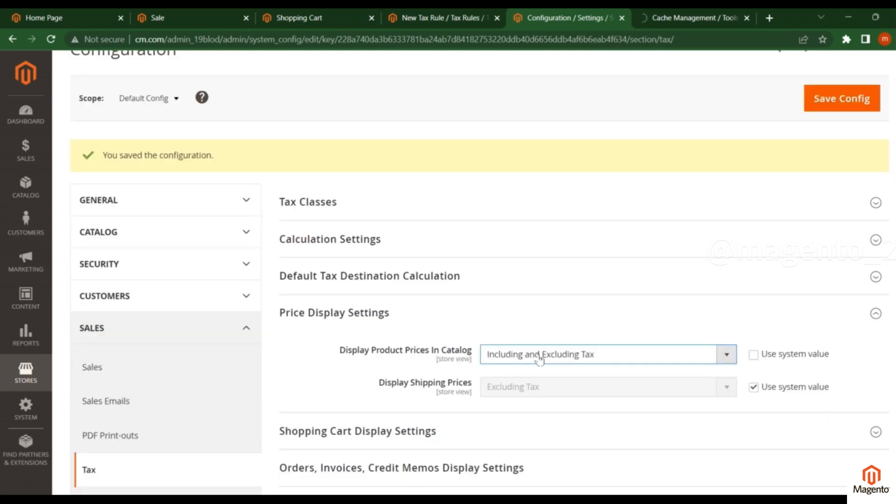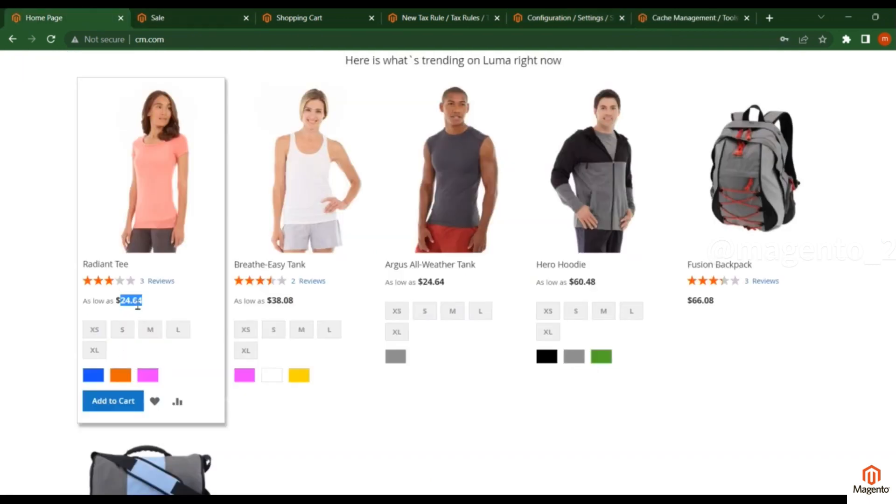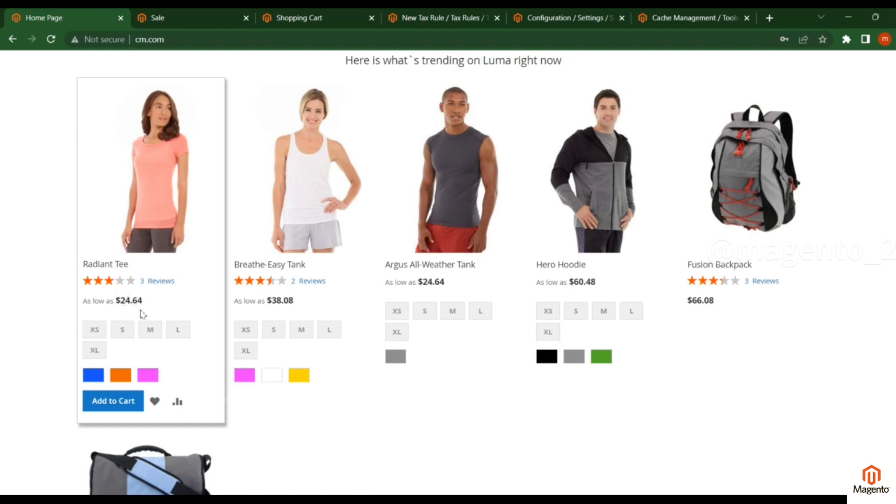Based on the selection of Including and Excluding Tax, what will happen in the frontend? Right now you're seeing only one price, but I will show you how both options can be displayed. I will refresh the page.